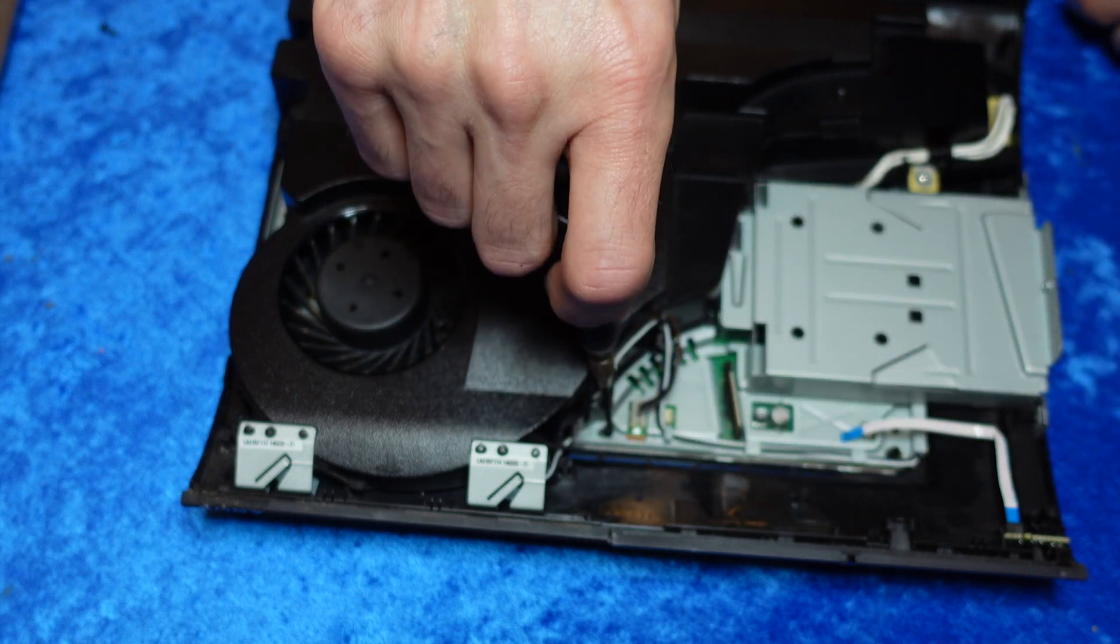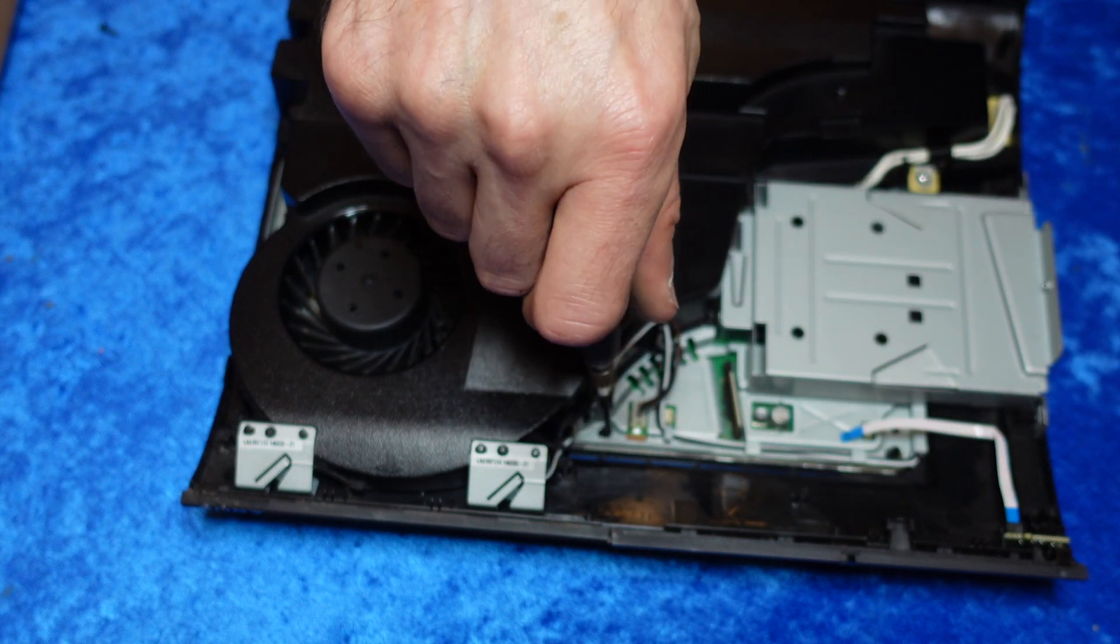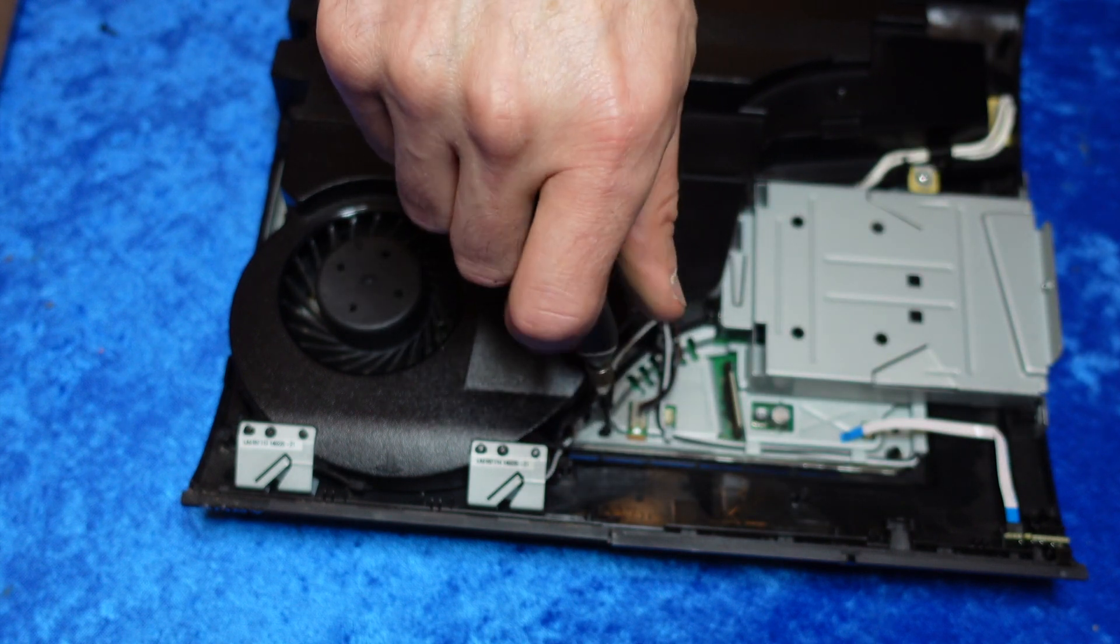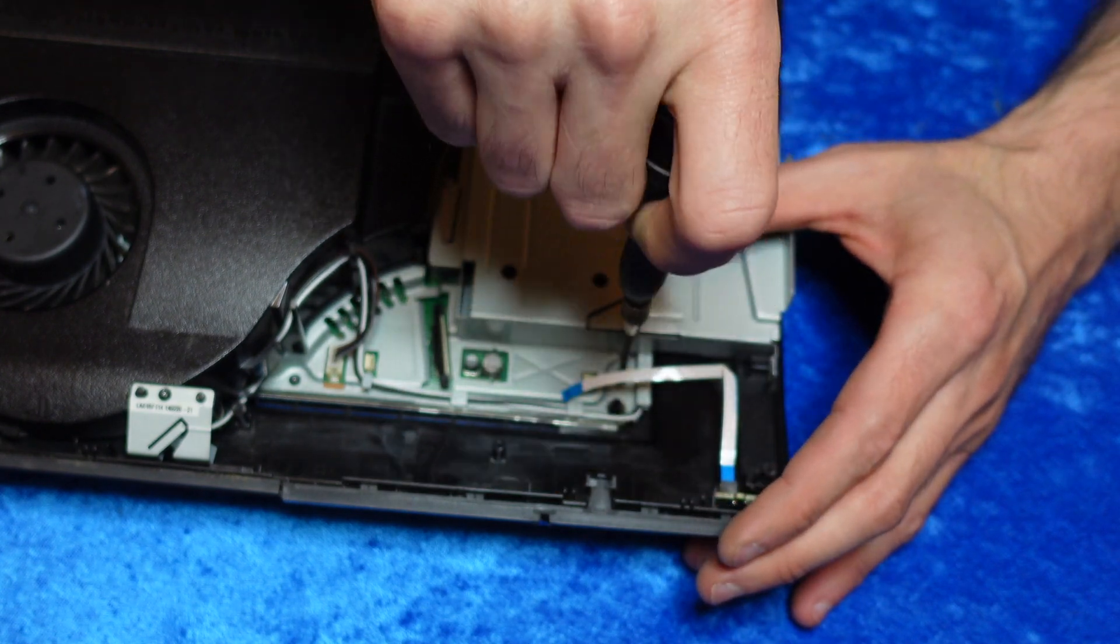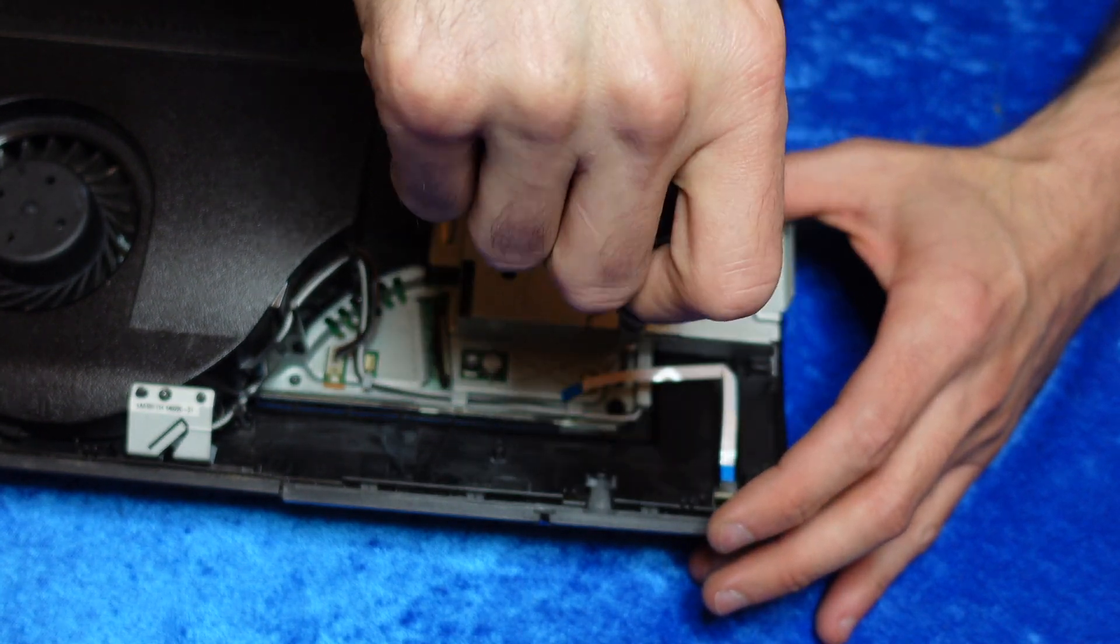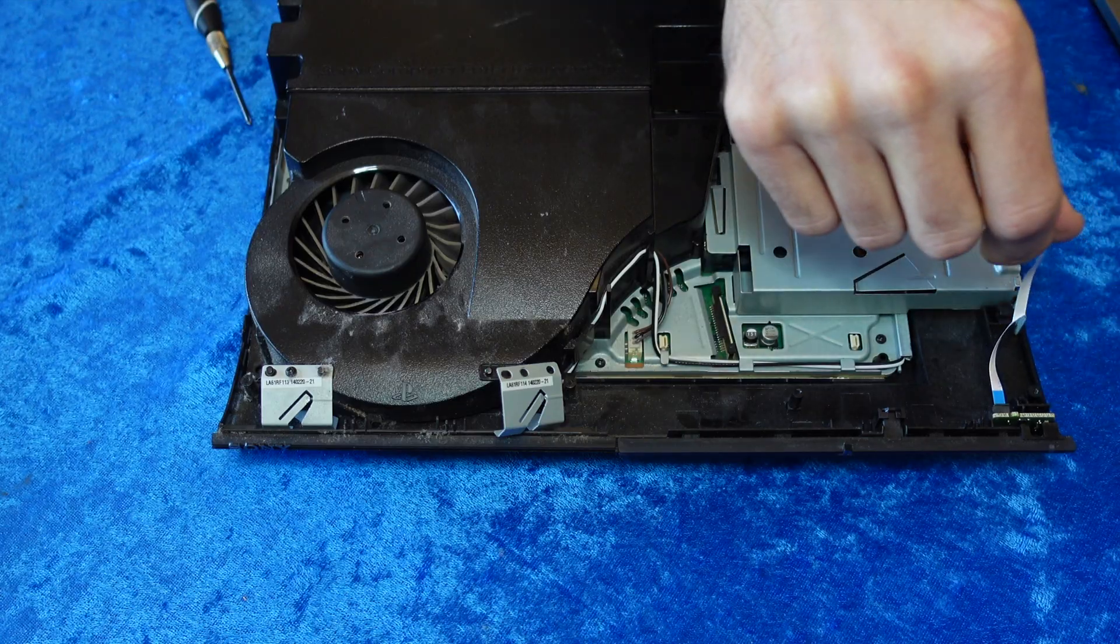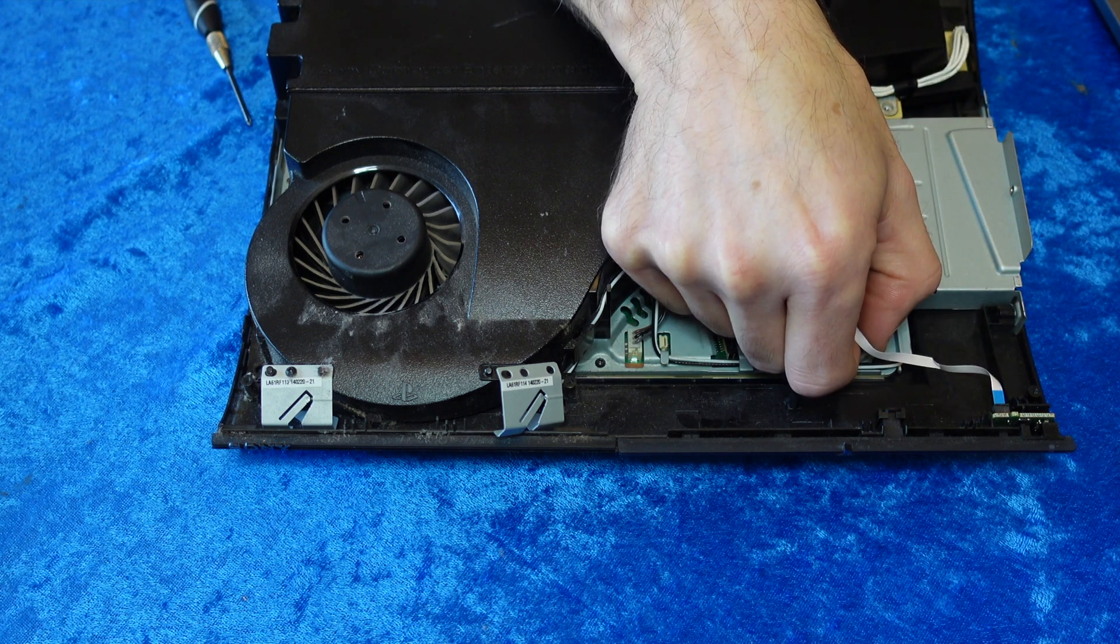Replace the screw by the bottom right corner of the fan and one by the front right corner by the power button. Then push the ribbon cable for the power button back into the slot on the motherboard.